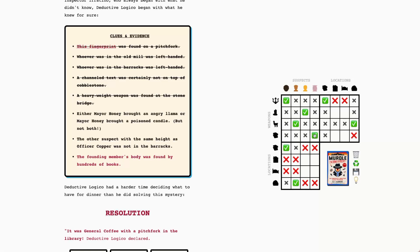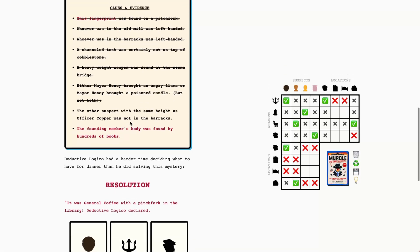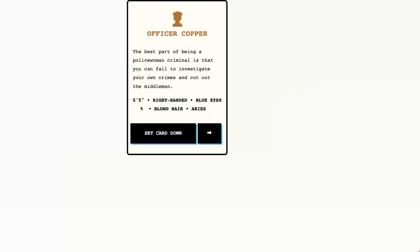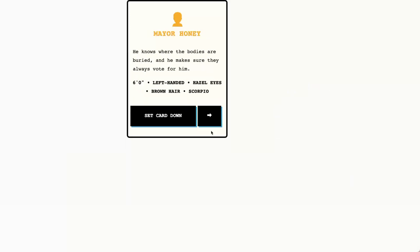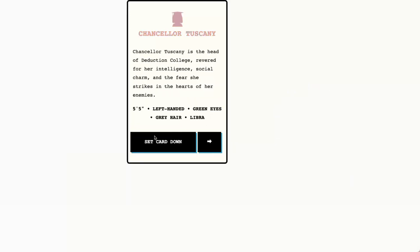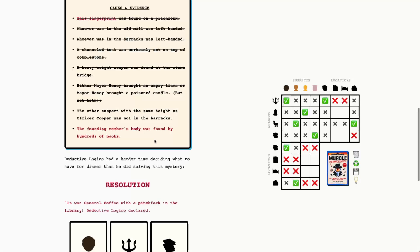And that means that Chancellor Tuscany must've had the channeled text. We're still trying to figure out of these two locations where these two were. The other suspect with the same height as Officer Copper was not in the barracks. Officer Copper is five, five. So it's going to be Chancellor Tuscany. Chancellor Tuscany was not in the barracks, which means that Mayor Honey was and that Chancellor Tuscany was in the old mill.